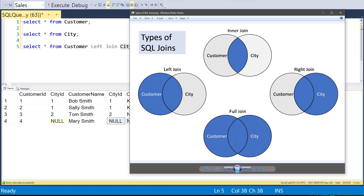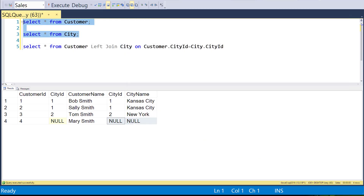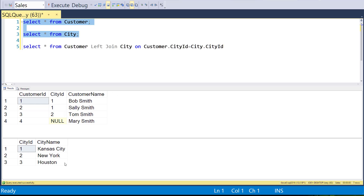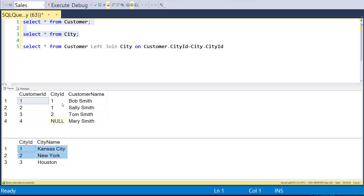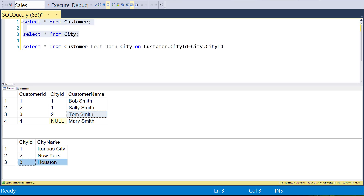Now let's take a look at the right join. On the right join, we want to get the intersection — everything from the inner join — but this time we also want to get the cities even if they don't have a customer. If we look at our two tables together, we'll see that Houston doesn't actually have a customer attached to it. Kansas City is attached to Bob Smith and Sally Smith, and New York is attached to Tom Smith, but Houston isn't attached to anybody. With a right join, we should be able to pick up Houston.